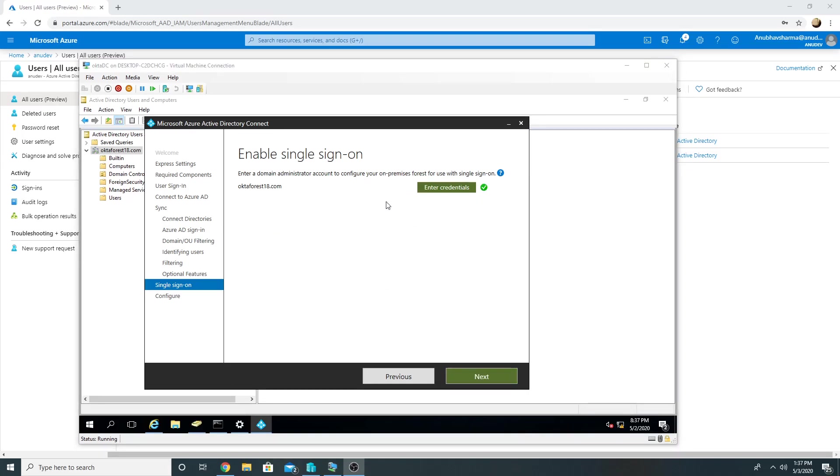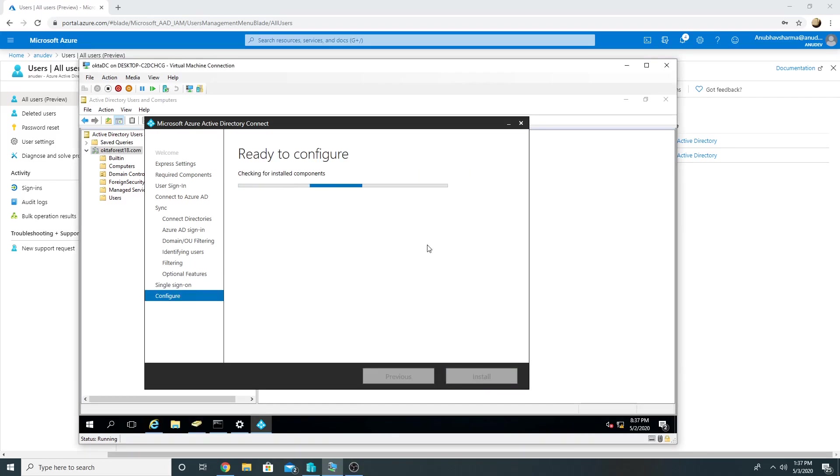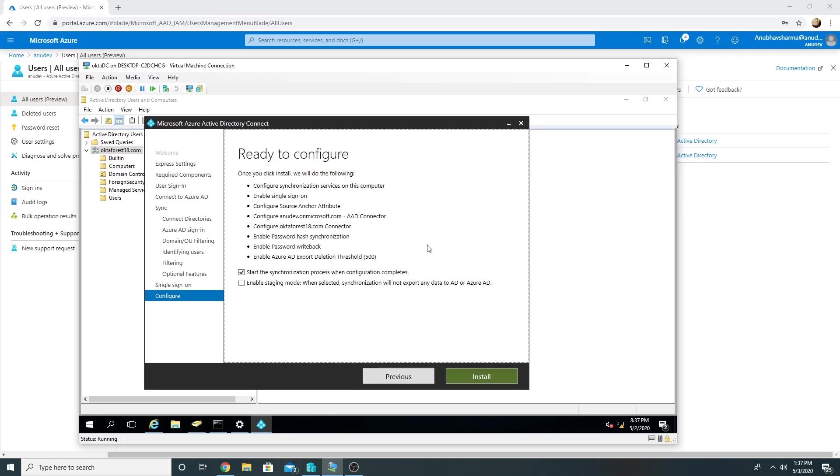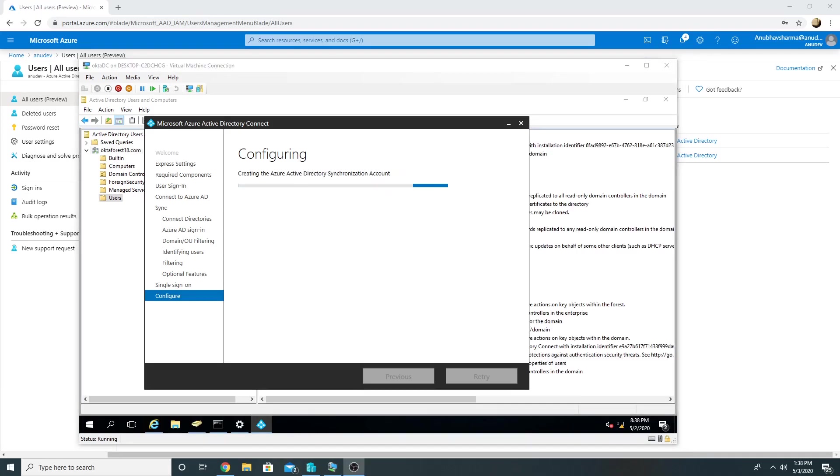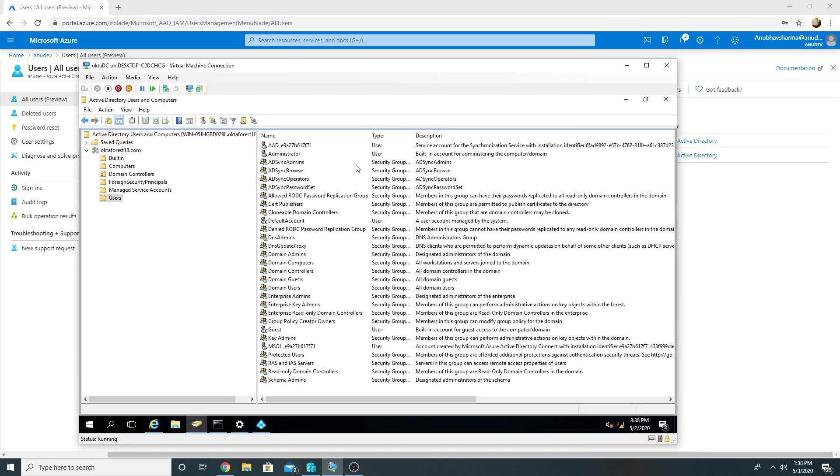So credentials have worked and we'll click on Next. And now that's it, that is what all is required in Azure AD Connect to be set up. And once I click on Retry, the synchronization will start happening and it will sync my on-premise accounts.